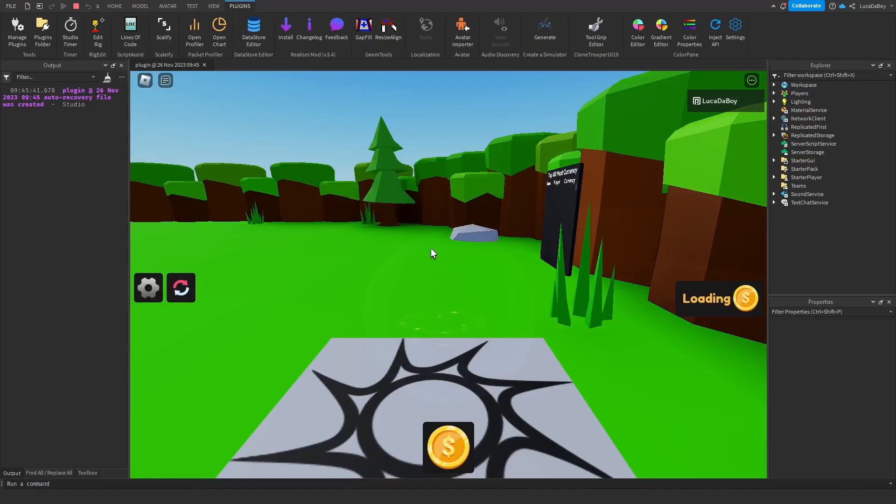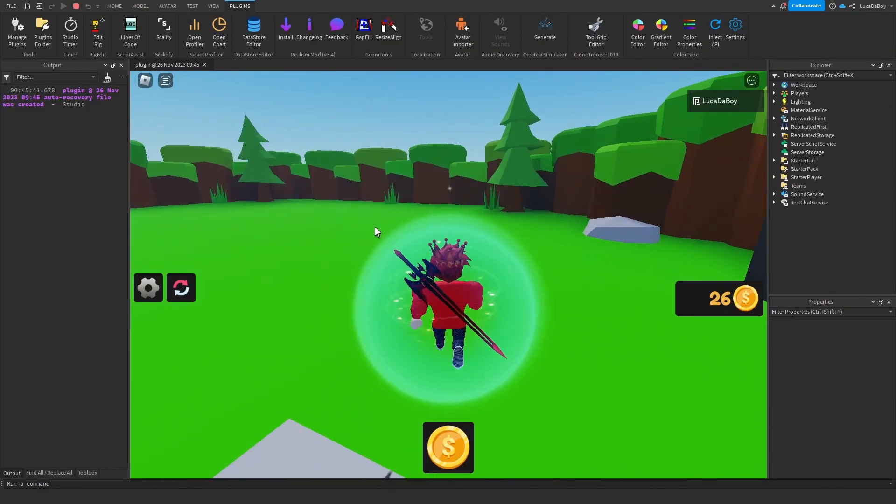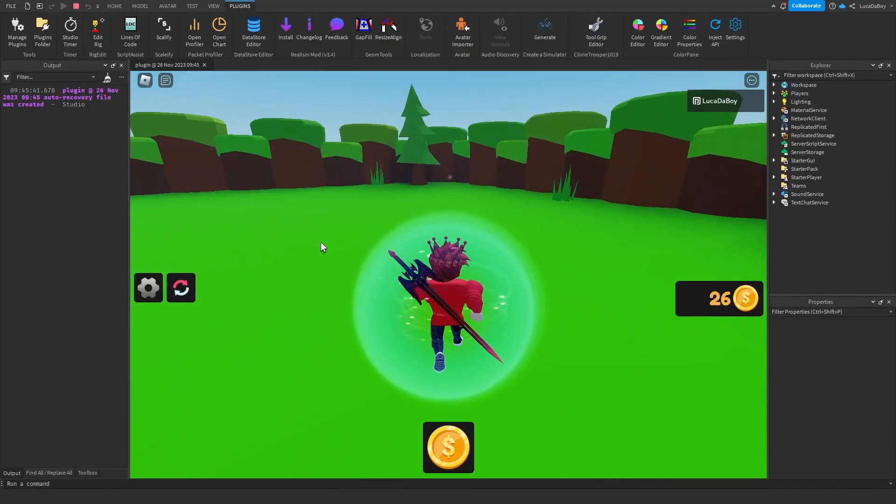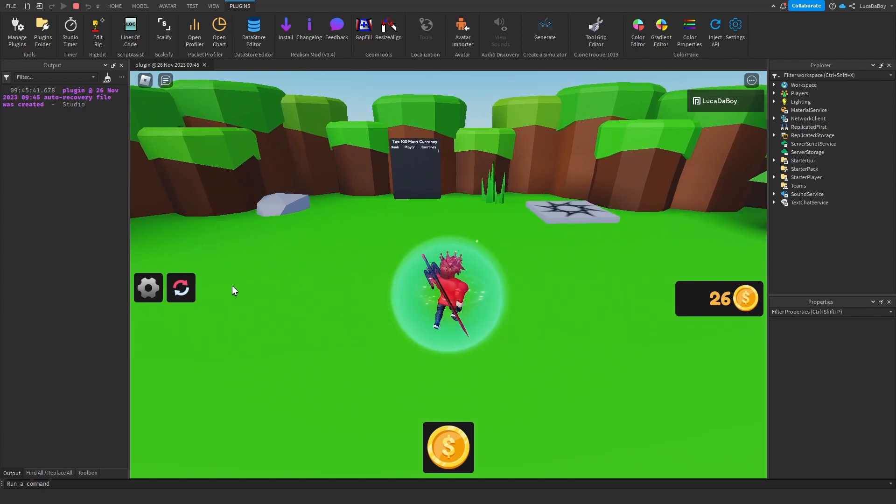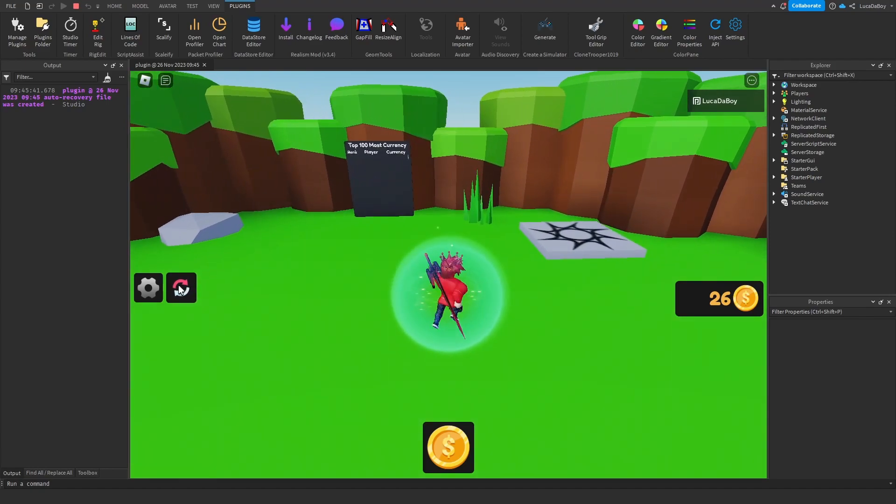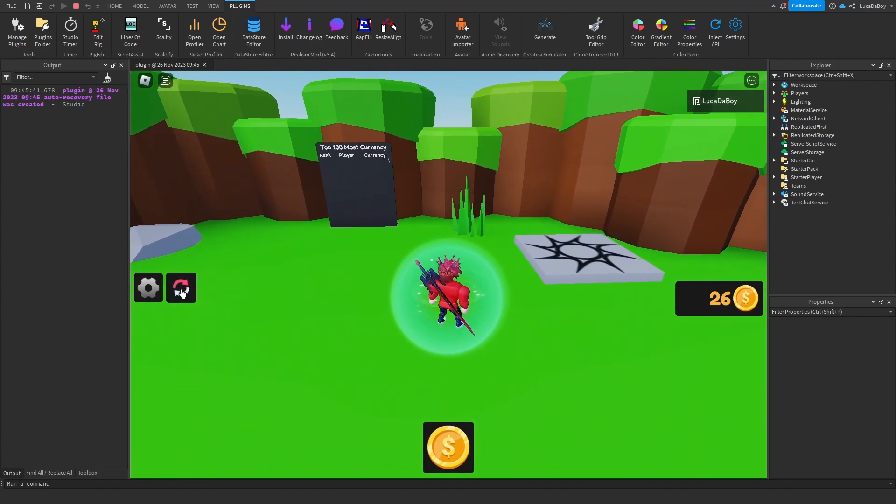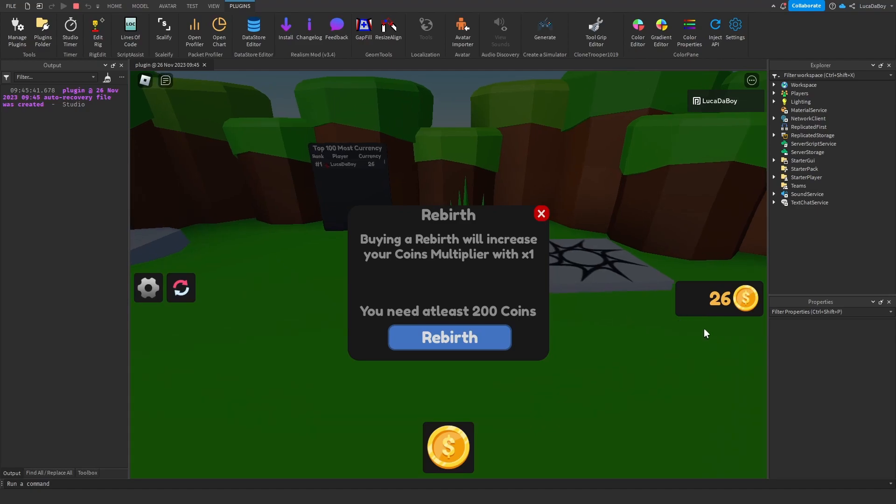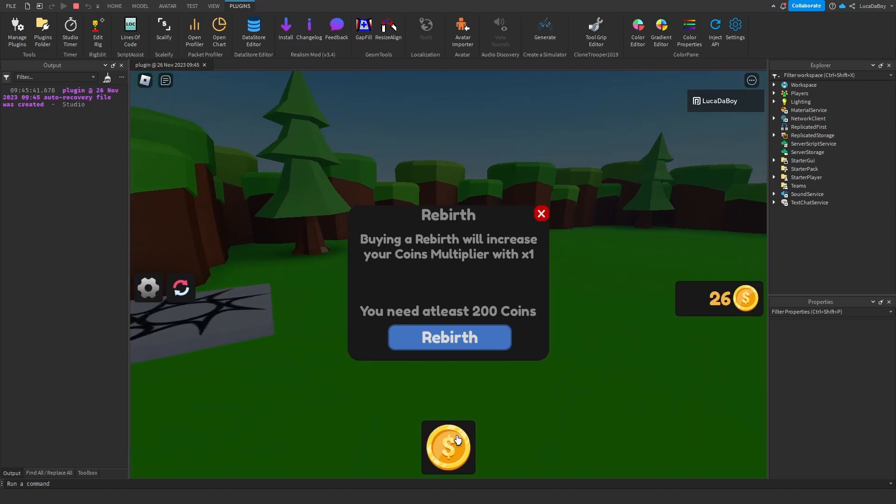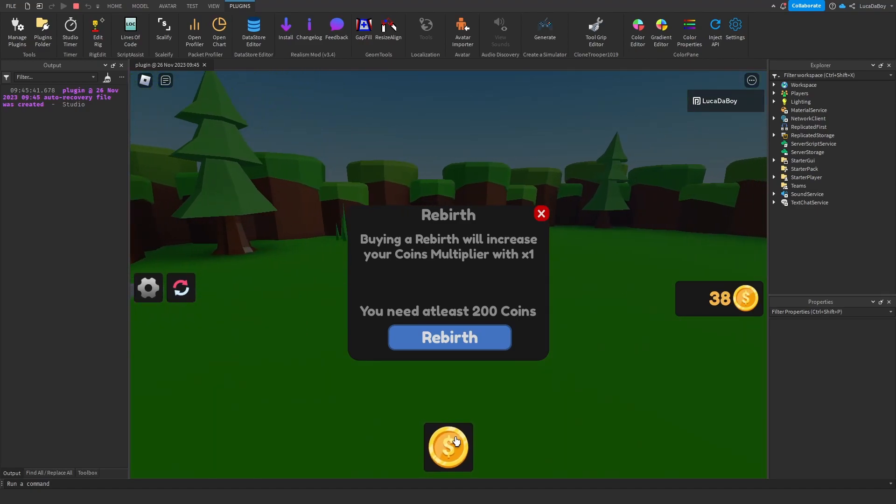So this works for clicker games and for collector games. You click rebirth next to the settings one. It works on the right too. And you just click until you can afford a rebirth.